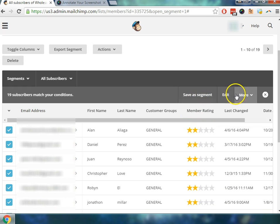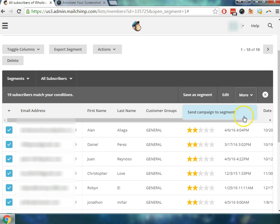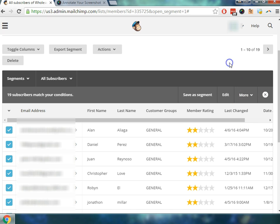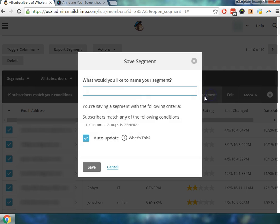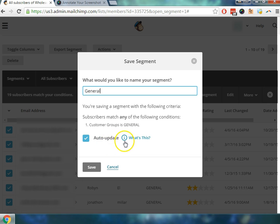You'll also notice there's save and edit as well as more where you can send a campaign to the segment directly from here without actually separating them out. But what we're going to do is we're going to go ahead and save the segment. And since this is the general bucket we're going to call it general and we're going to save this.